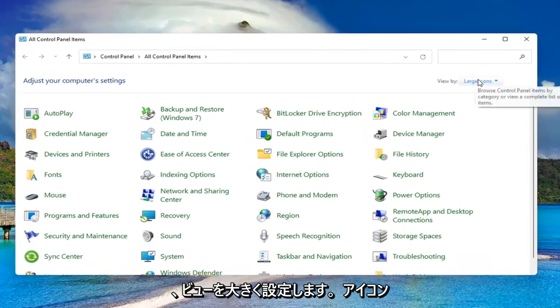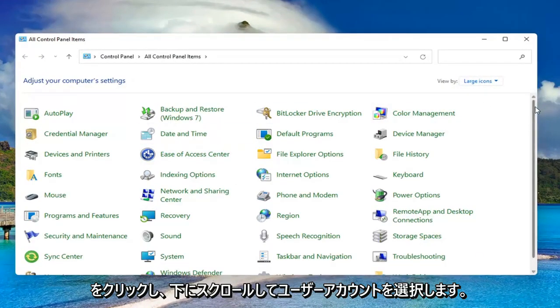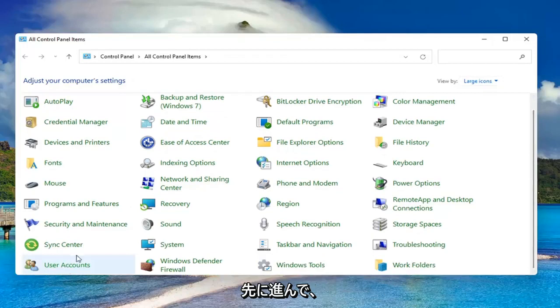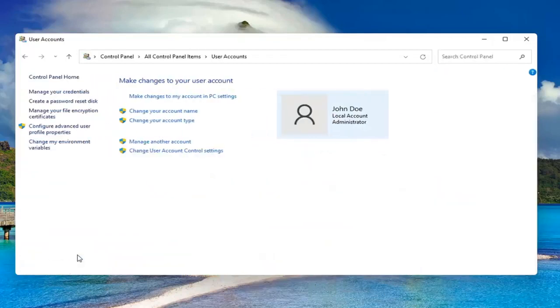Set your view by to large icons and then scroll down and select user accounts. Go ahead and left-click on it to open it up.